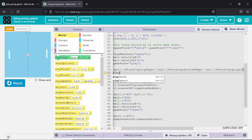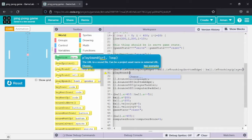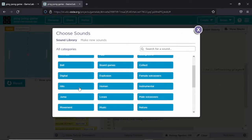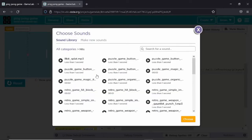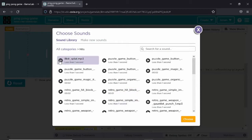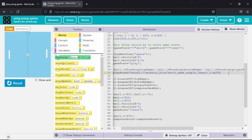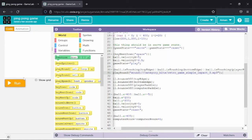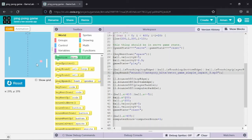I am using the play sound function which is predefined in code.org. Whenever you select the play sound function you will get a choose option where you can choose any sound effect you like from their inbuilt memory. So whenever the ball touches the top edge, bottom edge, player pedal, or computer pedal, it plays a sound.